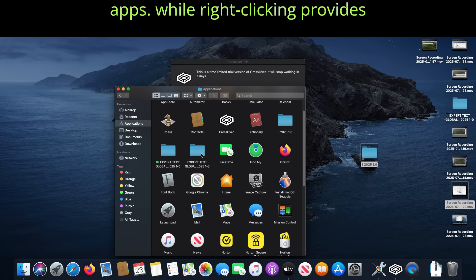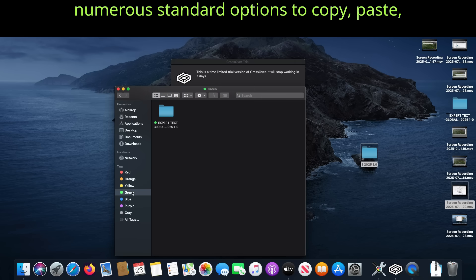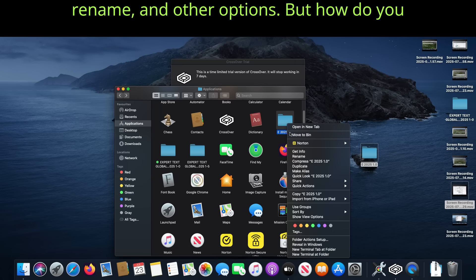While right-clicking provides numerous standard options to copy, paste, rename, and other options.